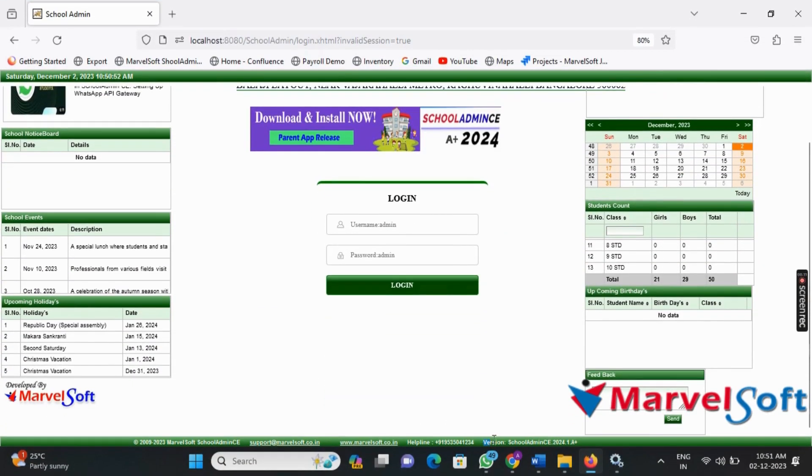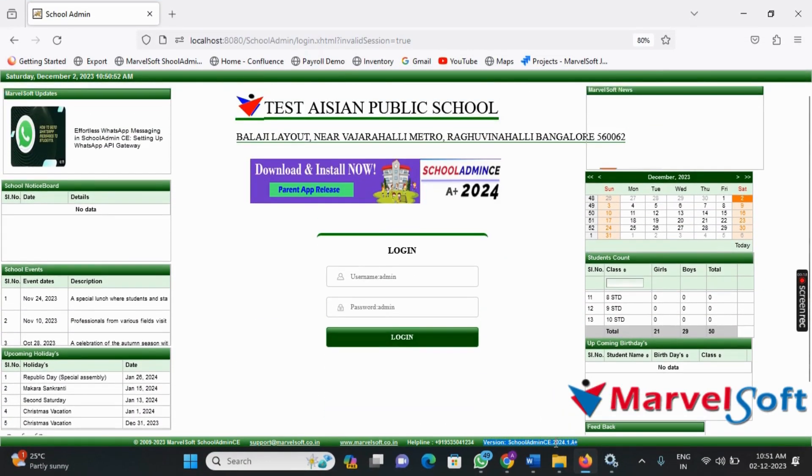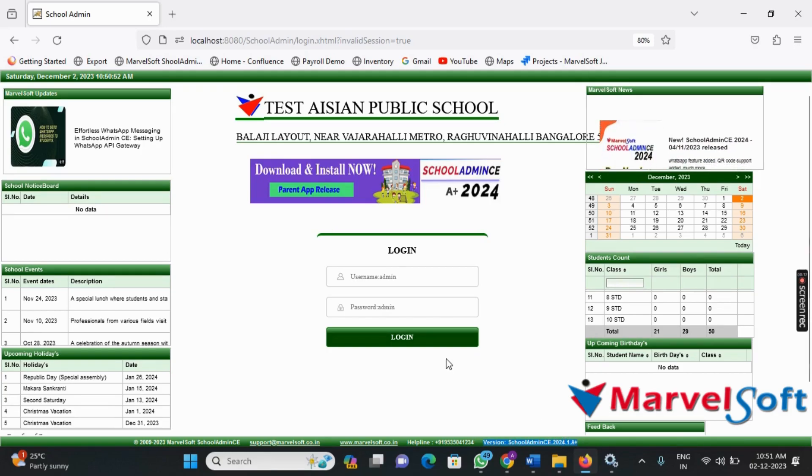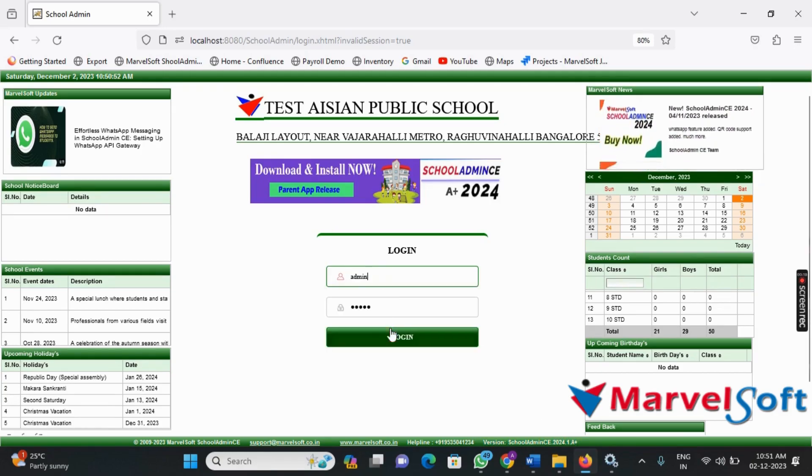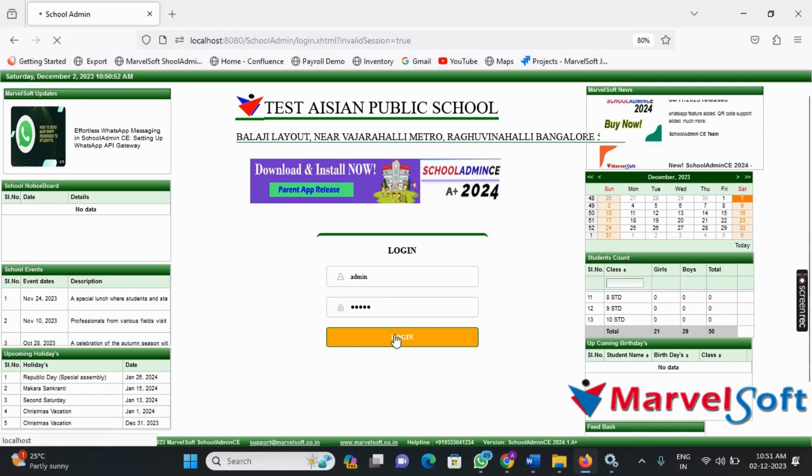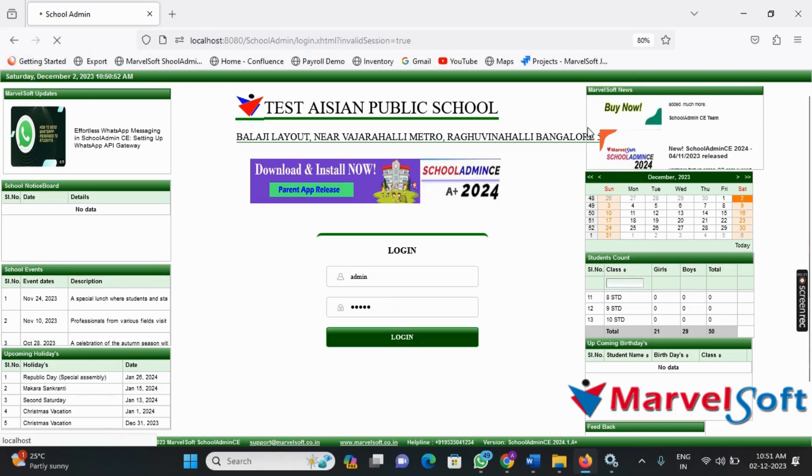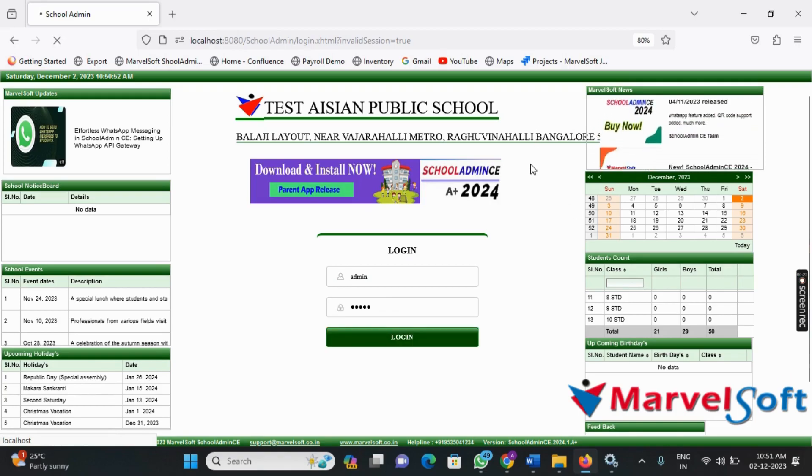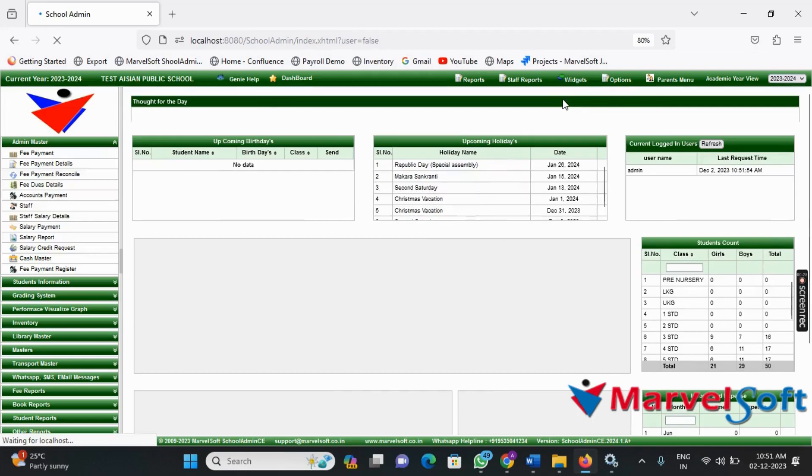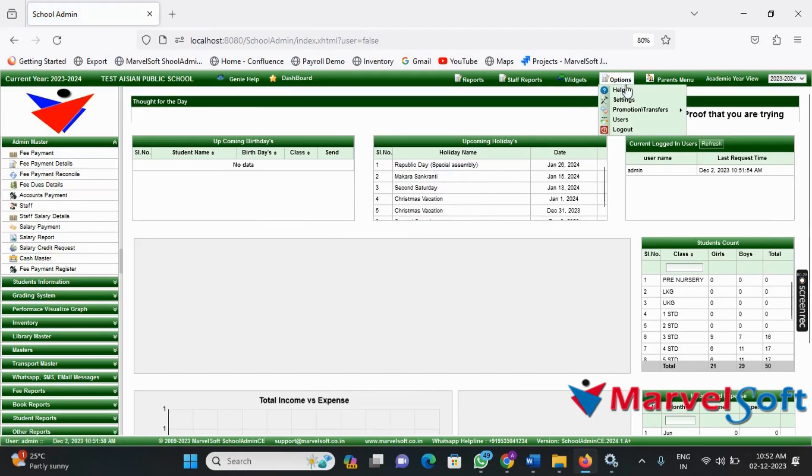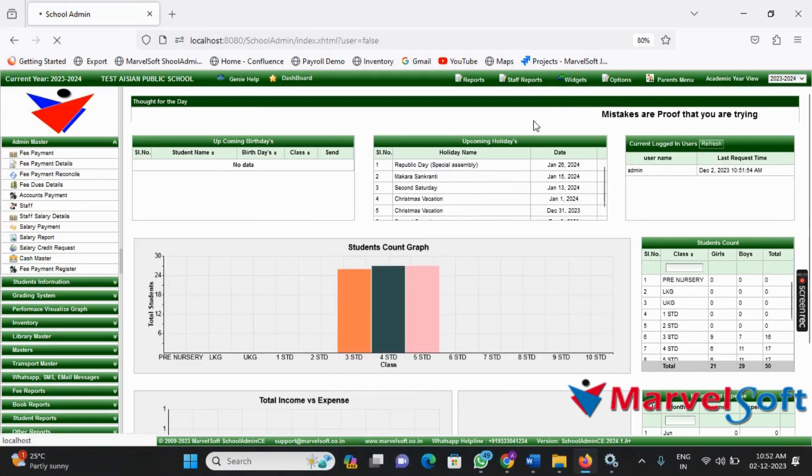To clarify the update, check the installed software version number. It should show version SchoolAdmin.2024.1.8. Login to the software and navigate to Settings. Click on Mobile App Control Panel.